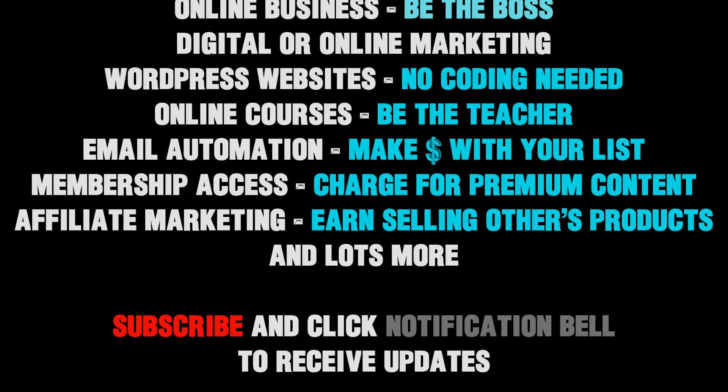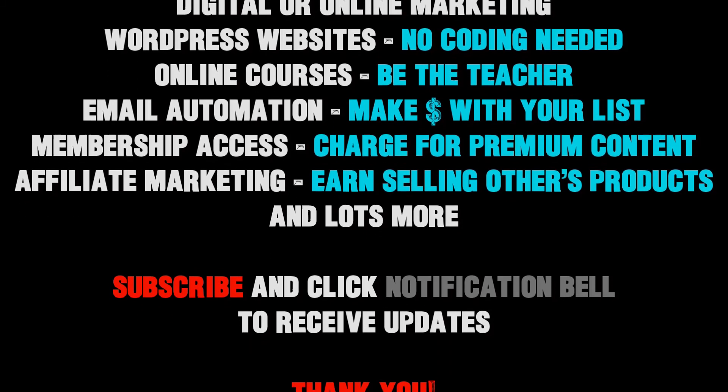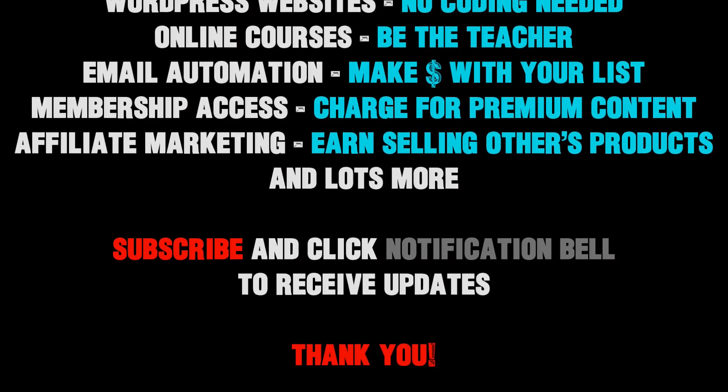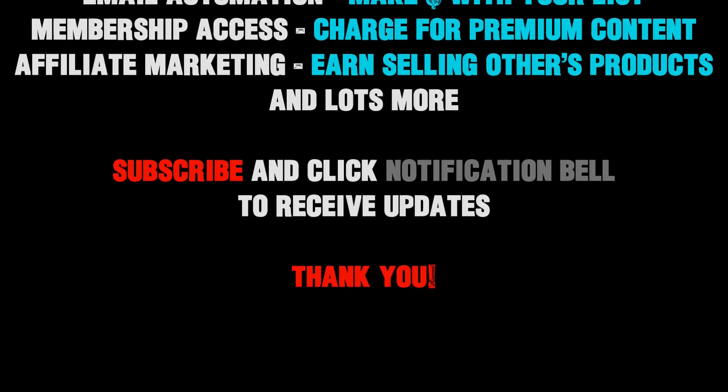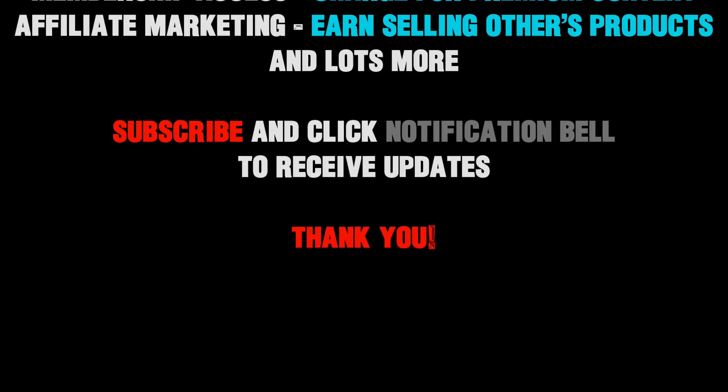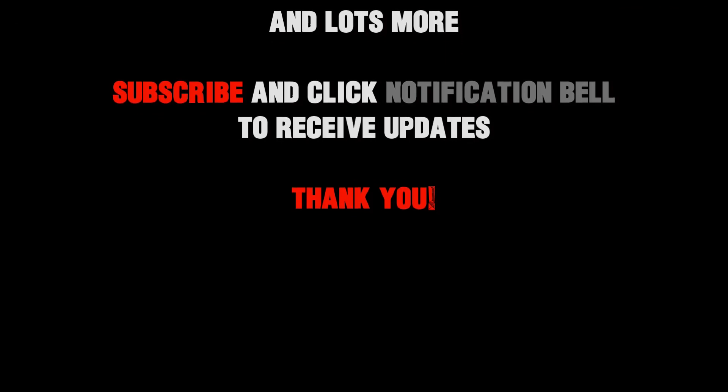And remember, it's my mission to give you the tools and inspiration to help you build your online business and transform your passion into success. Thank you.